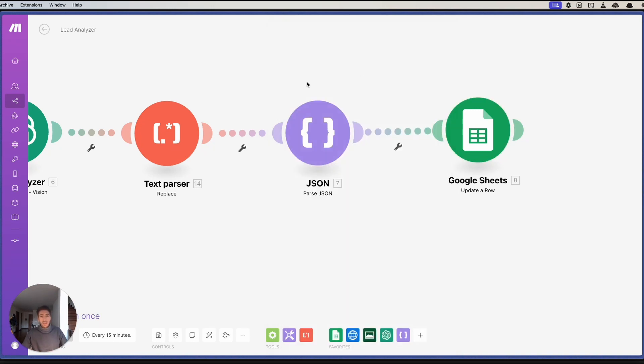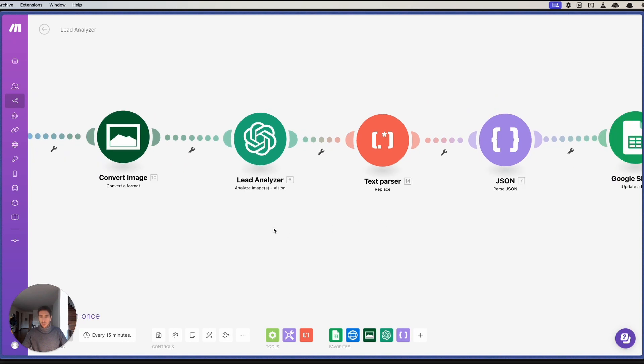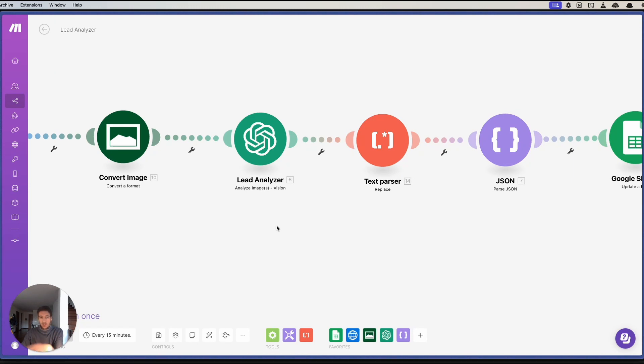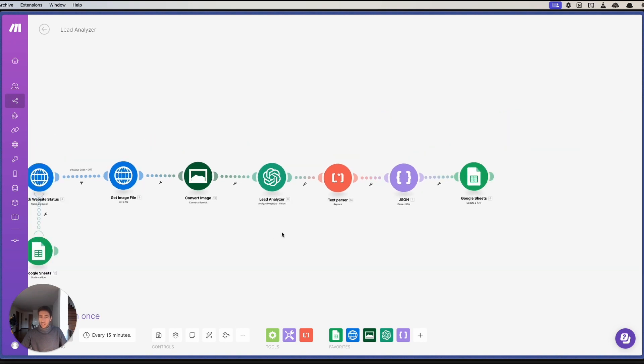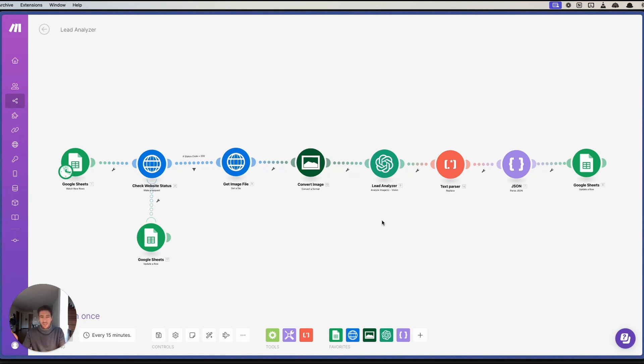In this way, once you have a lot of websites that you want to analyze, you can simply use GPT with Vision to analyze that in a faster way. I thought this was a really interesting use case. Quick video for you.